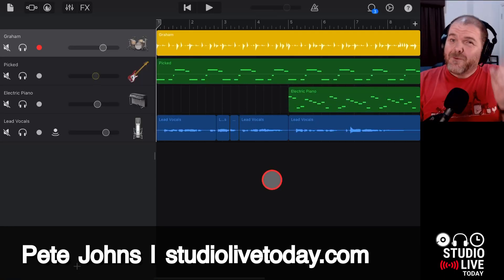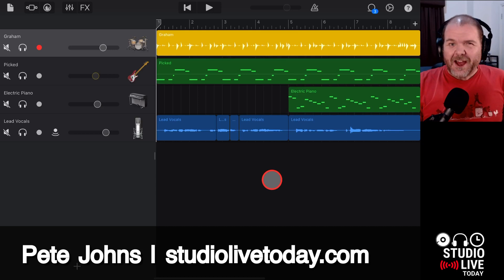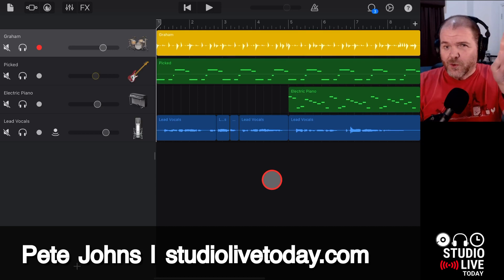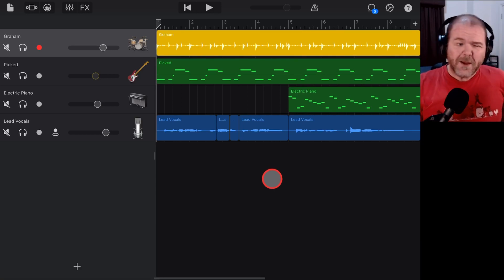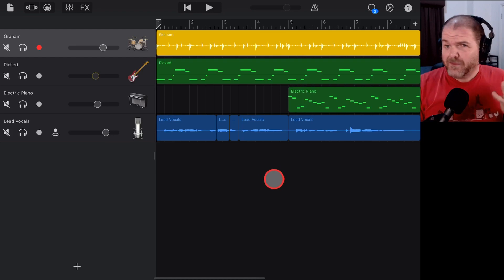Hi, my name is Pete and welcome to Studio Live Today, where my goal is to help you create, record and release your best music.